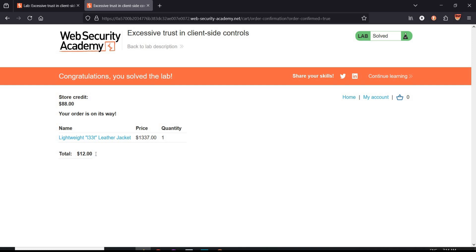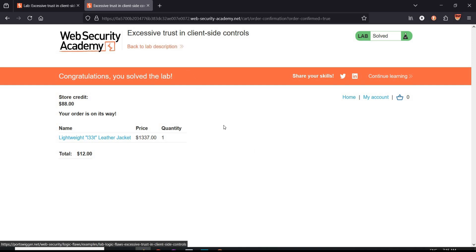To safeguard against excessive trust in client-side control vulnerability: Number 1, Content Security Policy or CSP - enforce strict CSP. Number 2, use secure tokens. Number 3, server-side validation. And number 4, regular security audits.